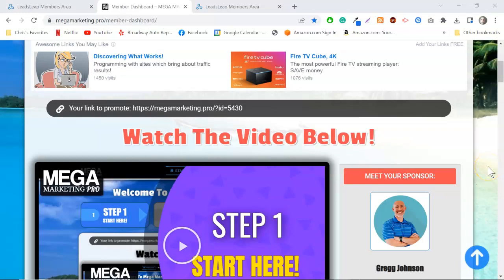Hey, what's going on everybody. Yesterday I made a video talking about the power of Leads Leap and Mega Marketing Pro. Mega Marketing Pro is a new program I just signed up to a few days back. It's incredibly powerful because what it allows you to do is just promote it as a single program, and you can promote all of your other businesses inside of it. All you have to promote is Mega Marketing Pro.